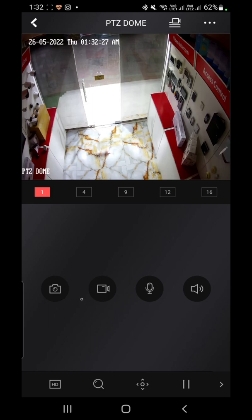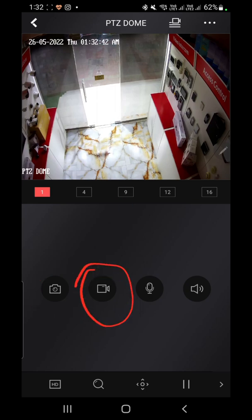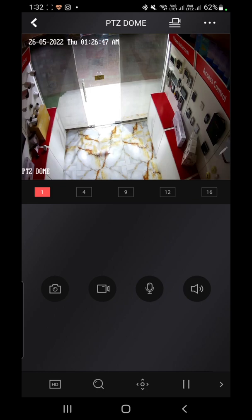If you want to take a photo, click the photo button and it will capture the image. If you want to record the live video, click the video button — it will start recording. Press it again and it will stop the recording. The recording is then saved and stored in your pictures and videos folder.